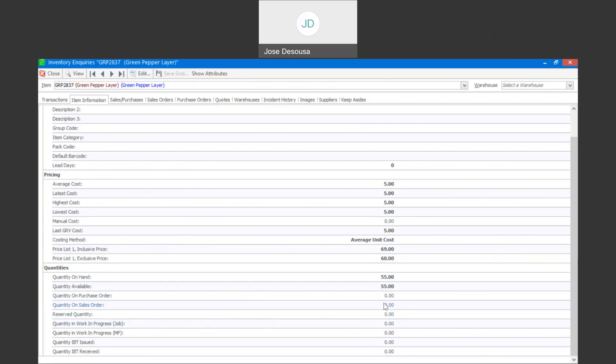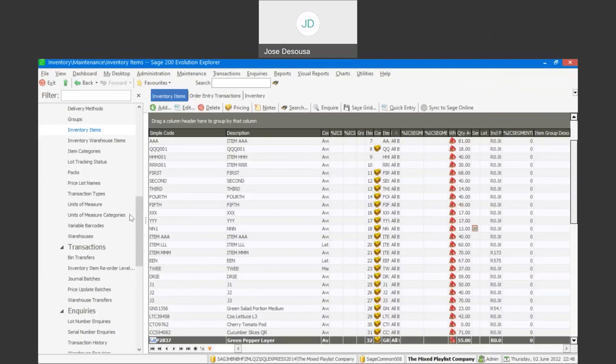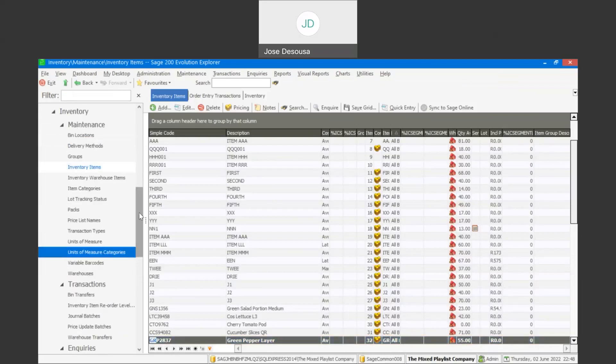So as you can see, we have the ability to reserve stock items in the sales order, which means that those items have been set aside specifically to fulfill that particular transaction. And it's also very important to remember that in order for you to make use of the reserve stock feature...